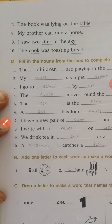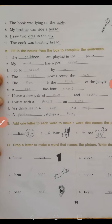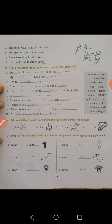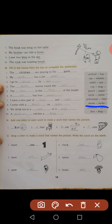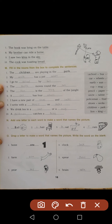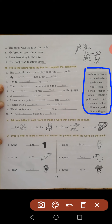That completes main question L. Next is main question M: fill in the nouns from the box to complete the sentences. The first one is done for you: The children are playing in the park — they have filled in 'children' and 'park' in the blanks, in the same order as the option box. First word is 'children', second word is 'park'.